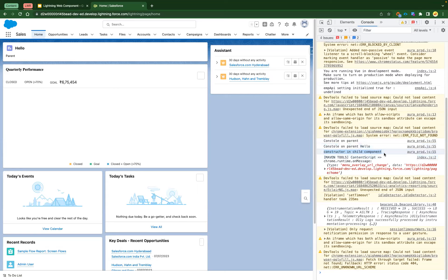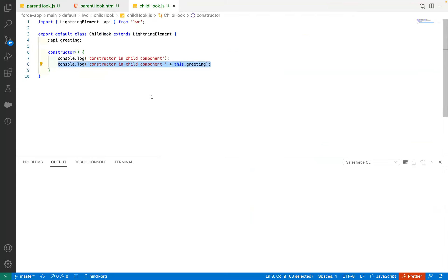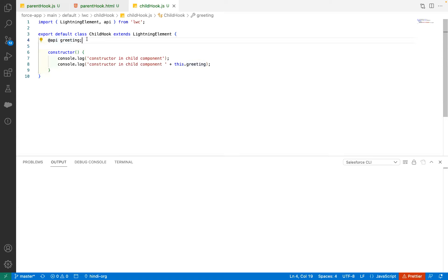After deployment and refresh, we see 'constructor on parent' with 'hello', and 'constructor in child component' — but we don't see the greeting value. This particular message is not being displayed because this property is not yet ready in the constructor. Public properties are not ready in the constructor, so if you're trying to pass a value from your parent component to the child, you cannot use that property in the child's constructor. If you need to act on that value, you have to use other lifecycle hook methods.